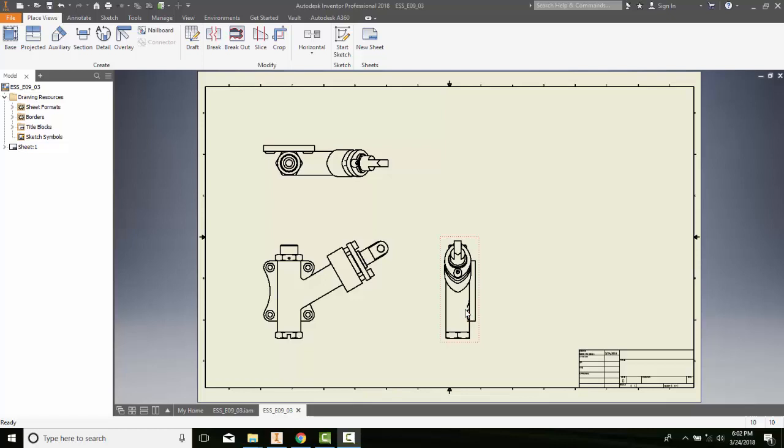An overlay view is used to show an alternate position of a component in an assembly. So we have to have created a positional representation already.